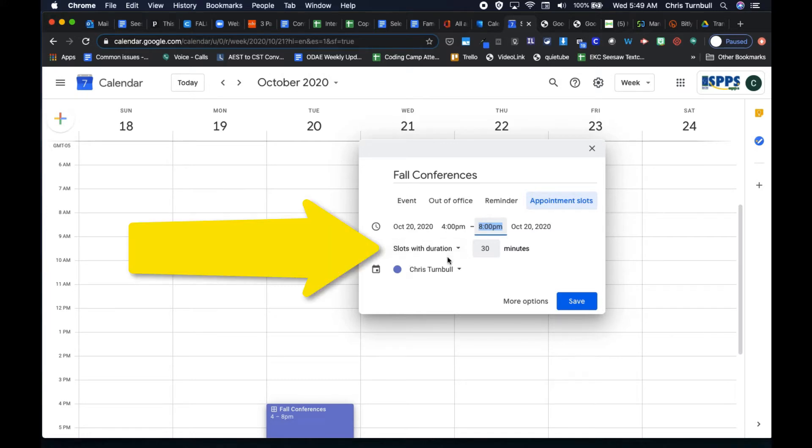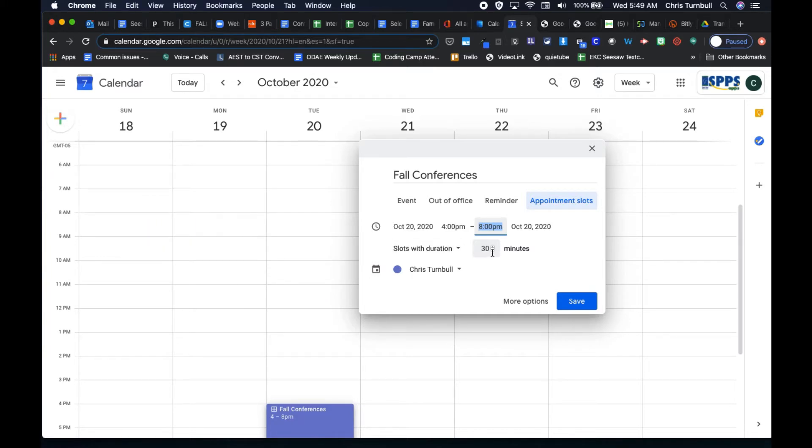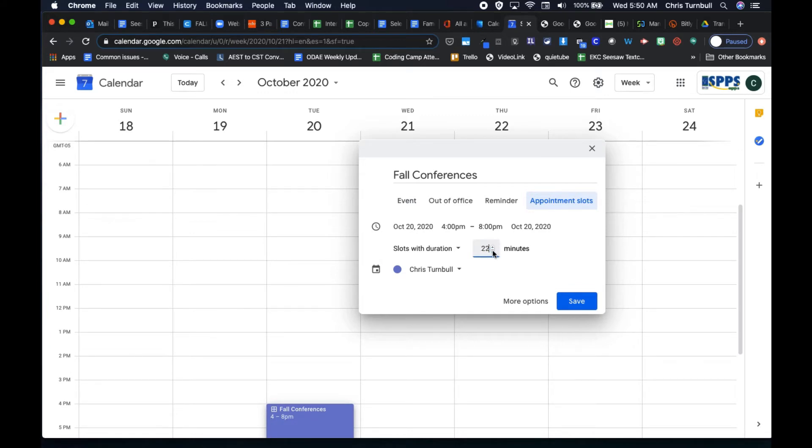Next, let's set the duration for each of our conference meetings. So here in the duration, let's adjust this to maybe be 20 minutes. You can use these down arrows or you could just type over the time in there.